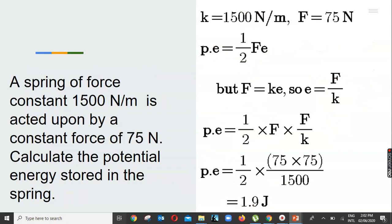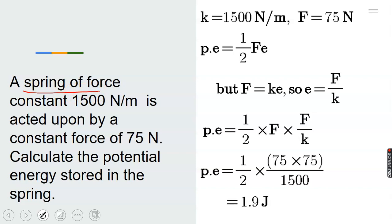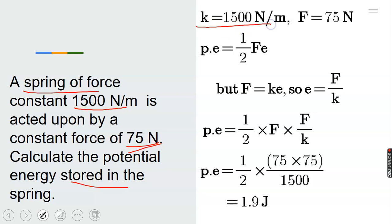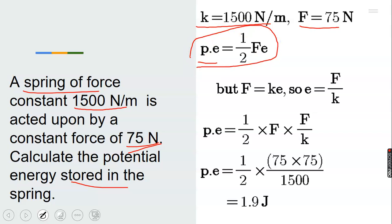Example 2, Assignment 2. A spring of force constant 1500 N/m is acted upon by a constant force of 75 N. Calculate the potential energy stored in the spring. The force constant is 1500 N/m and the force is 75 N. Potential elastic energy equals 1/2 multiplied by force and extension.